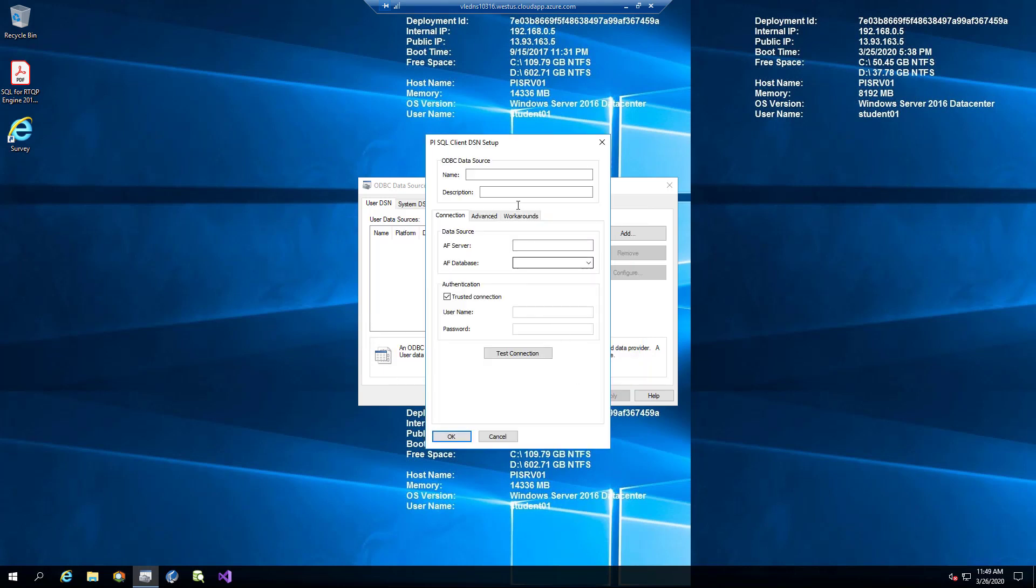And we will set the properties. We will name the data source WinFarm and set it to connect to PySRV01 AF Server and to the WinFarm database.